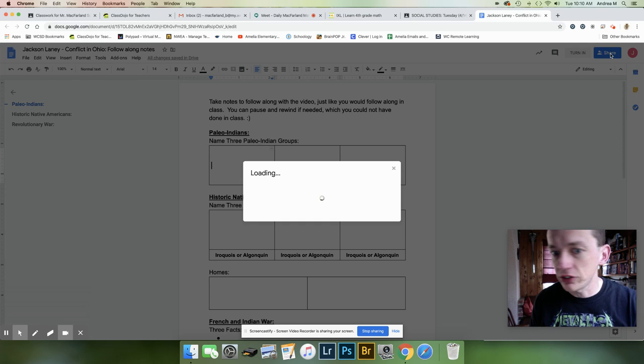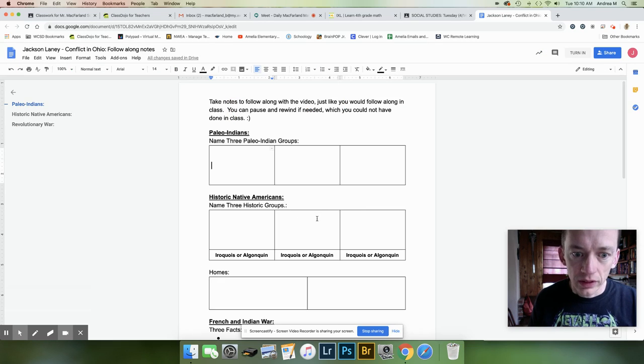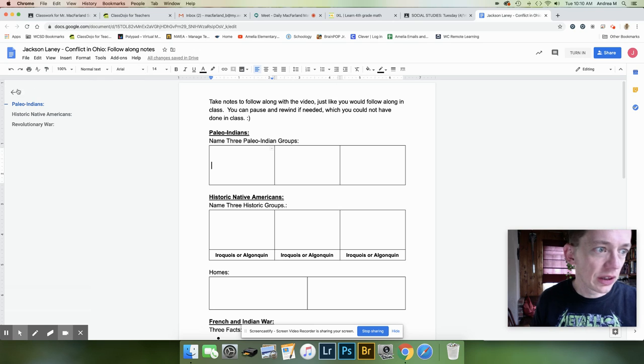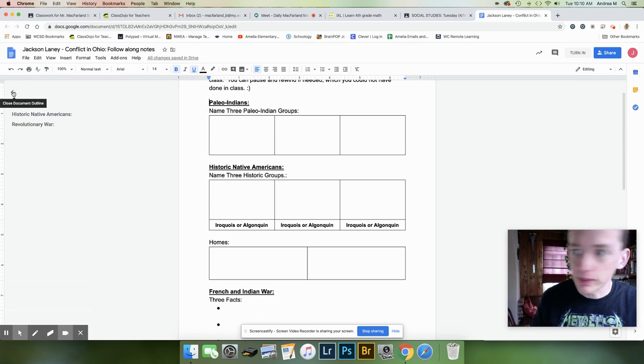And then when he's done, he's going to share it with me like that. Take it back this way.